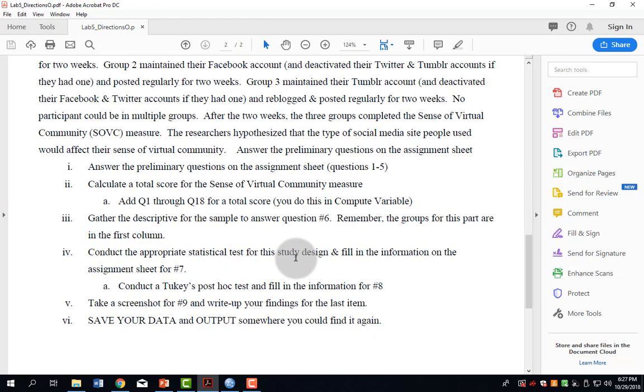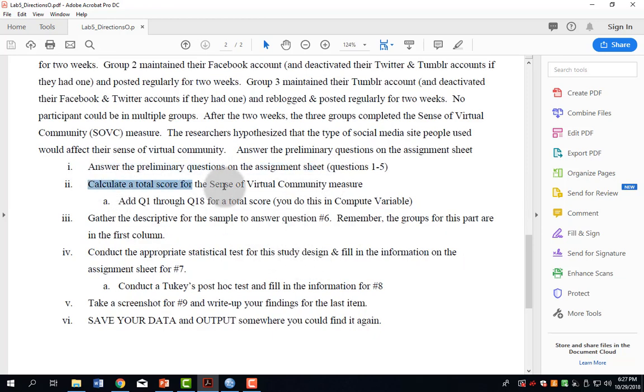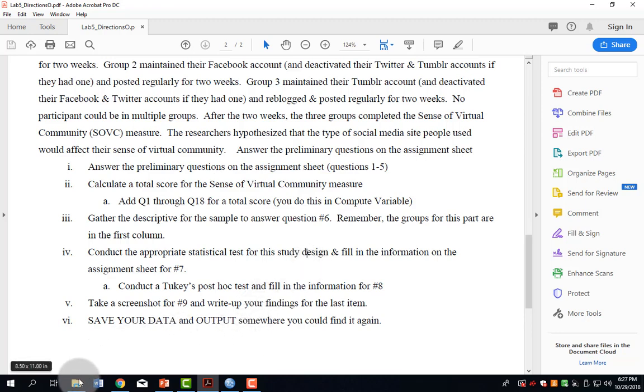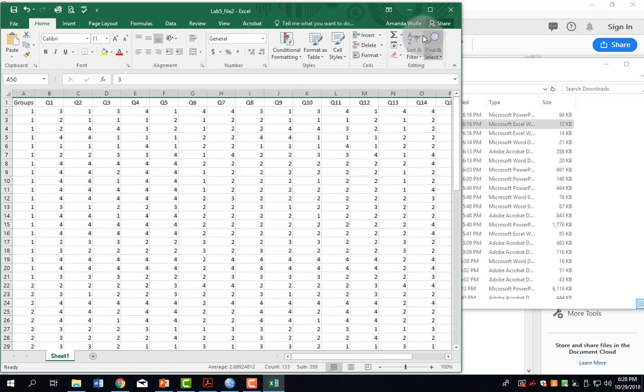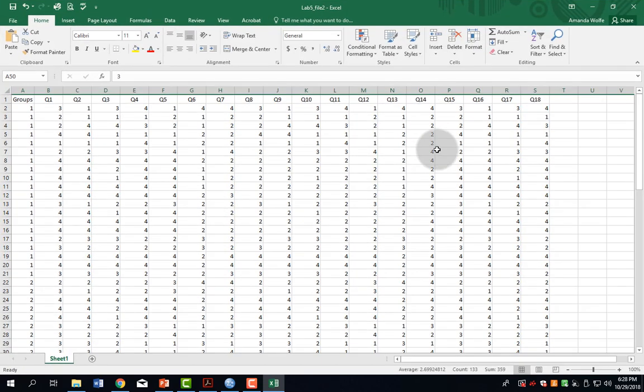Your directions say to answer preliminary questions and then calculate a total score. I'm going to show you a quick way of doing this in Excel. Here is my data. I'm using a data file that's very similar to the one you've been given, but it has fewer participants. That way you can't just watch this video and see all the answers, but all of the skills will be the same.